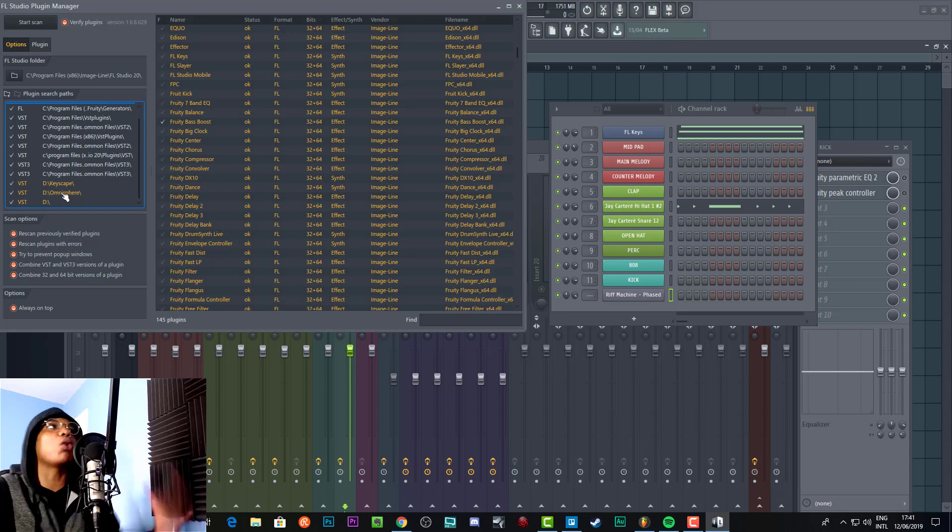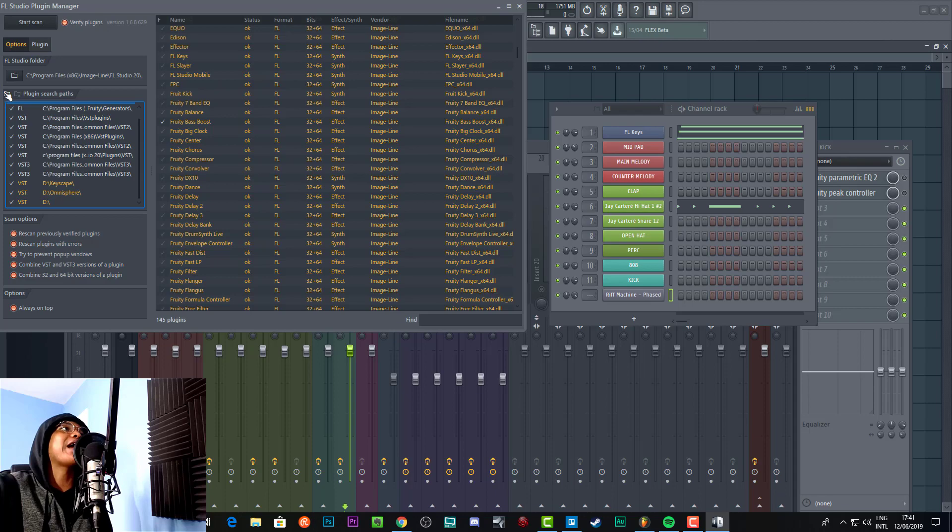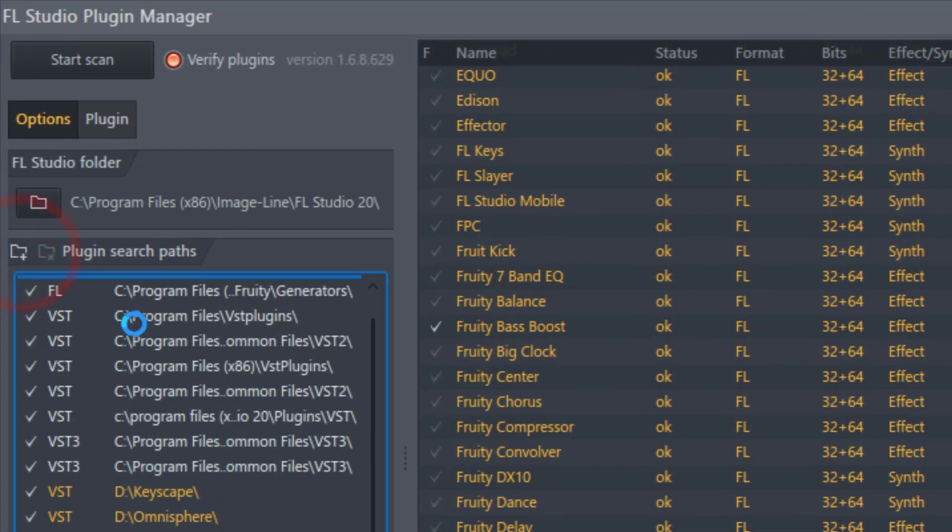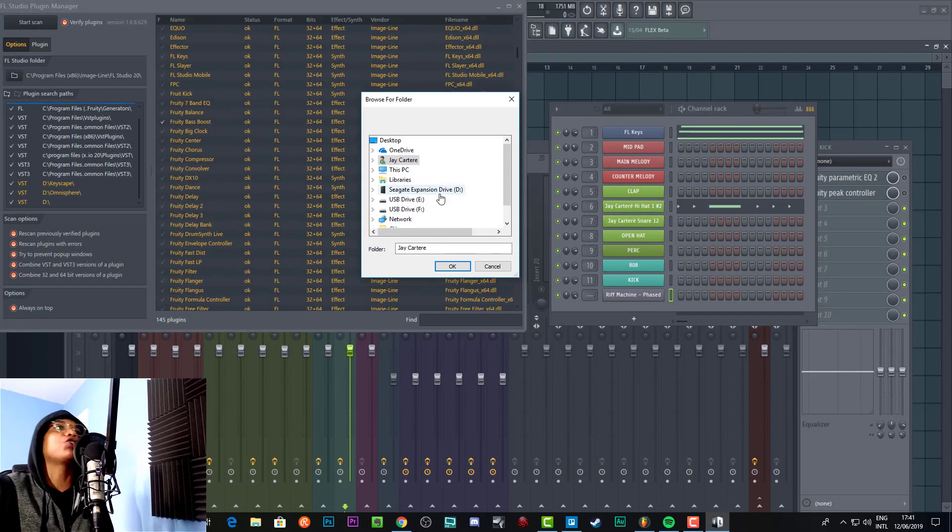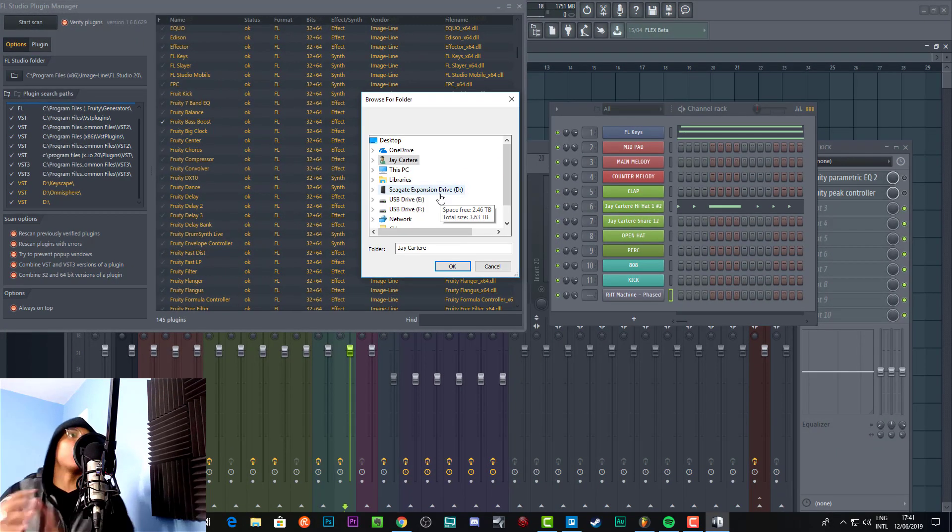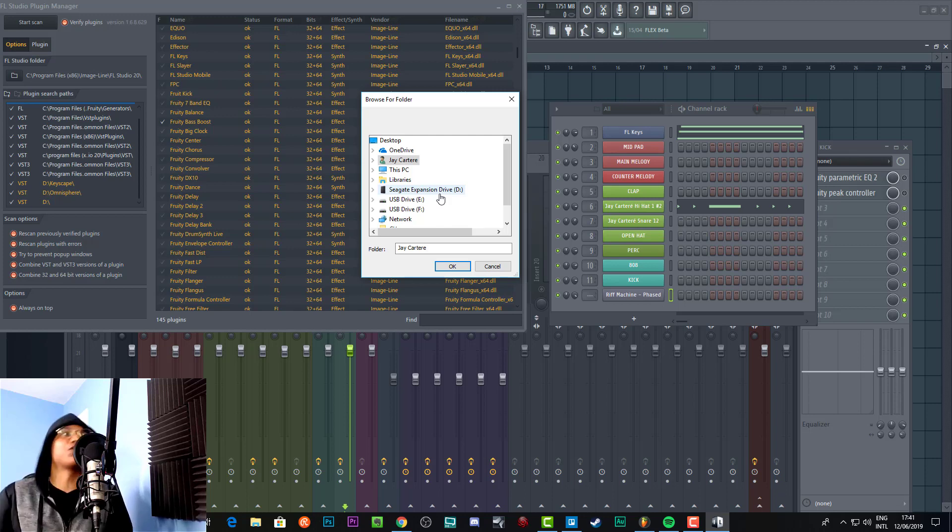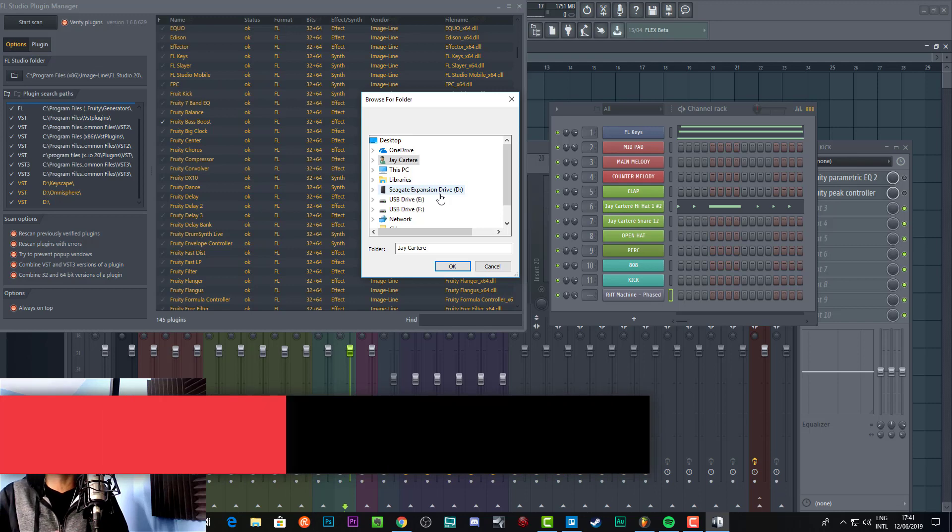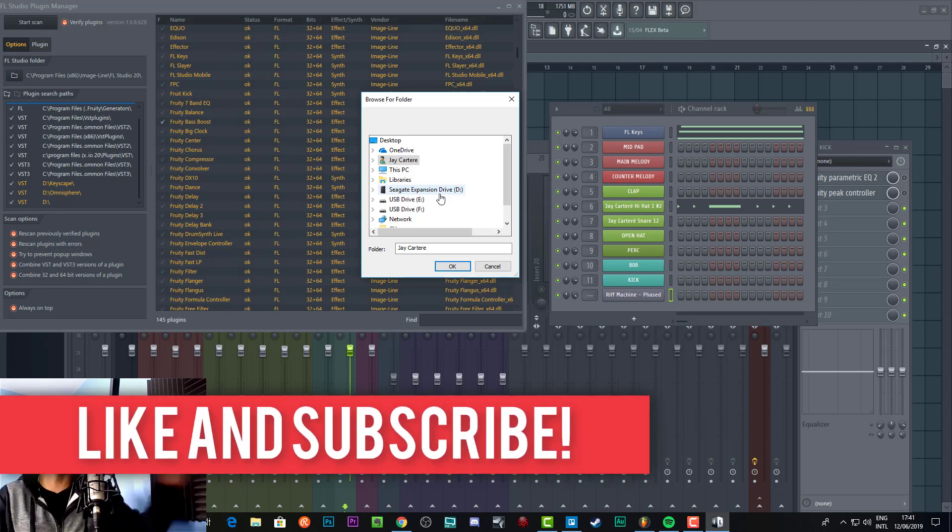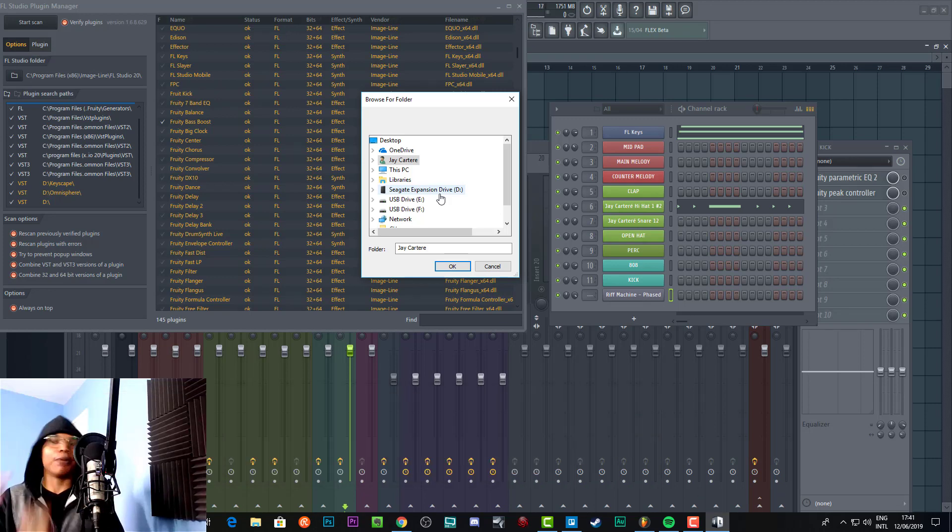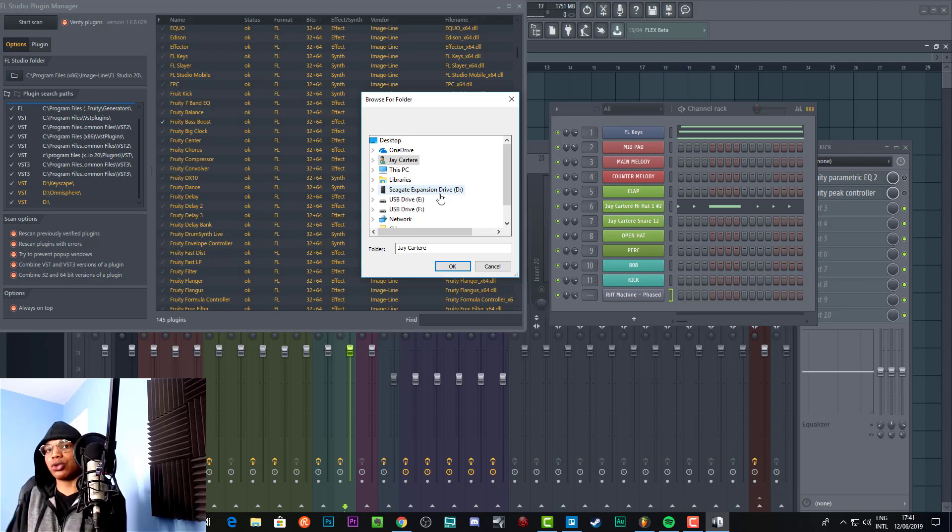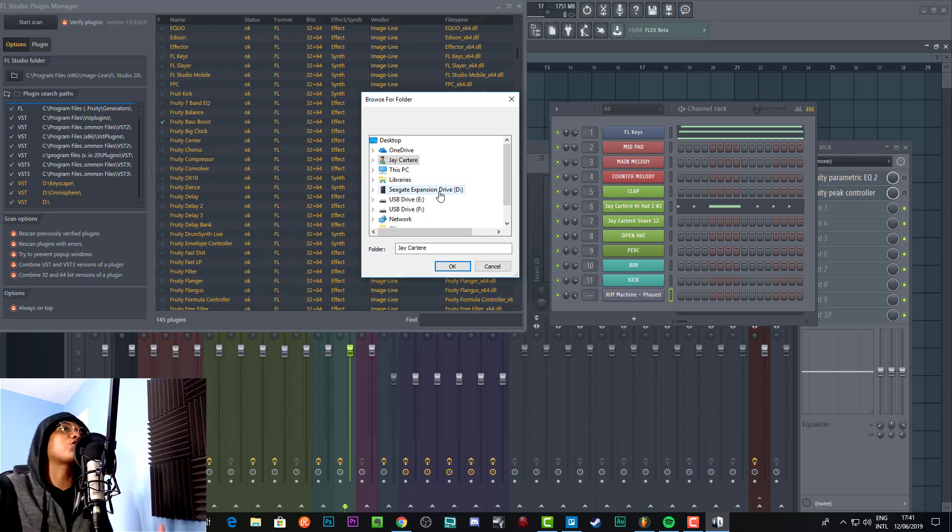You've got to add new plugin search paths. To do that, you come to this little icon over here, press the button to add your new plugin search paths, and then you basically just select the folder which you have installed the new plugins into. What I would suggest you do before you install your new plugins is create a folder that has the plugin name and install it in that folder in your external hard drive.